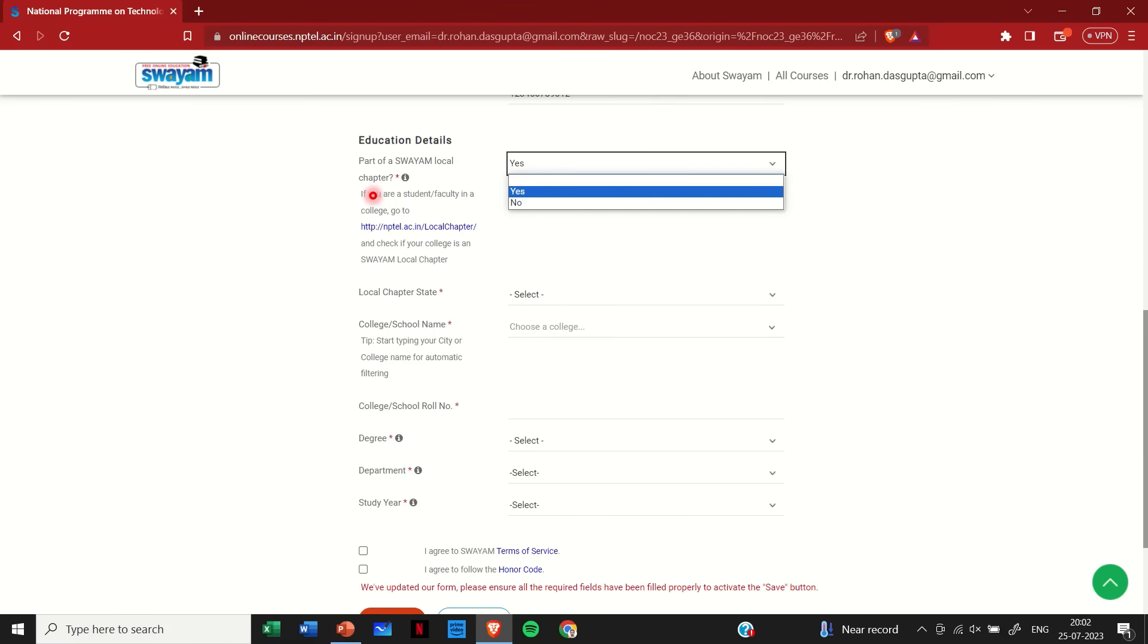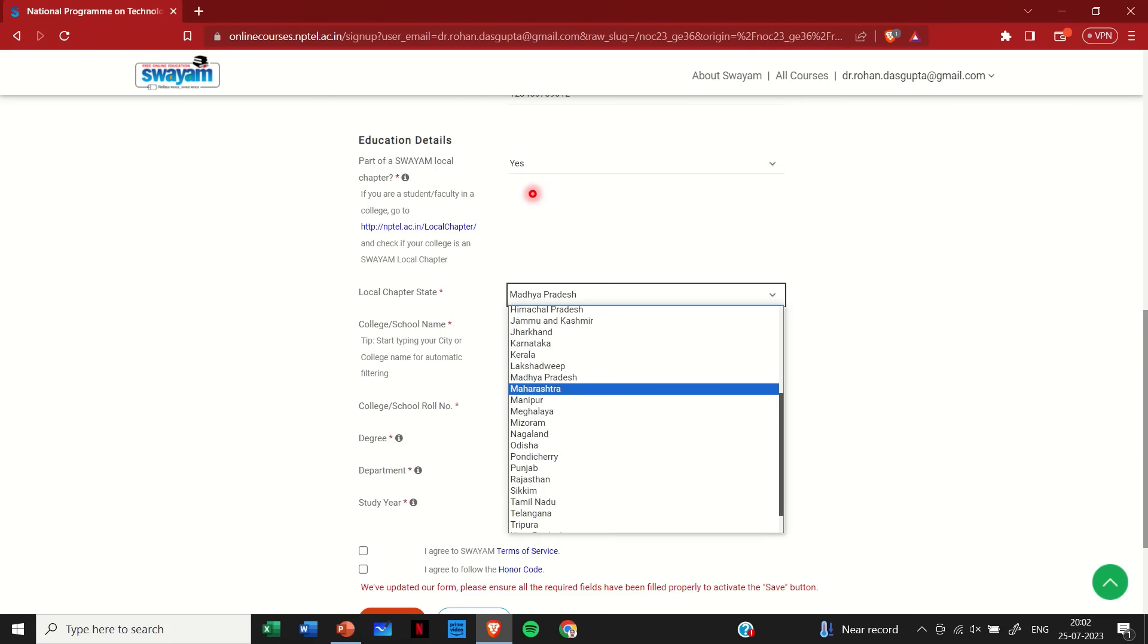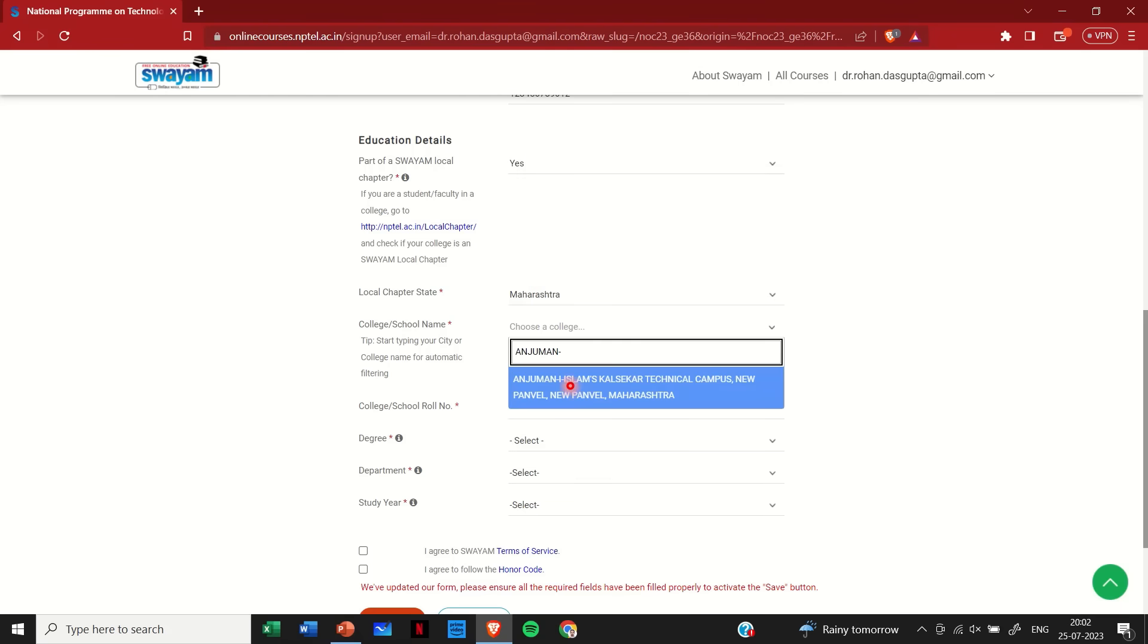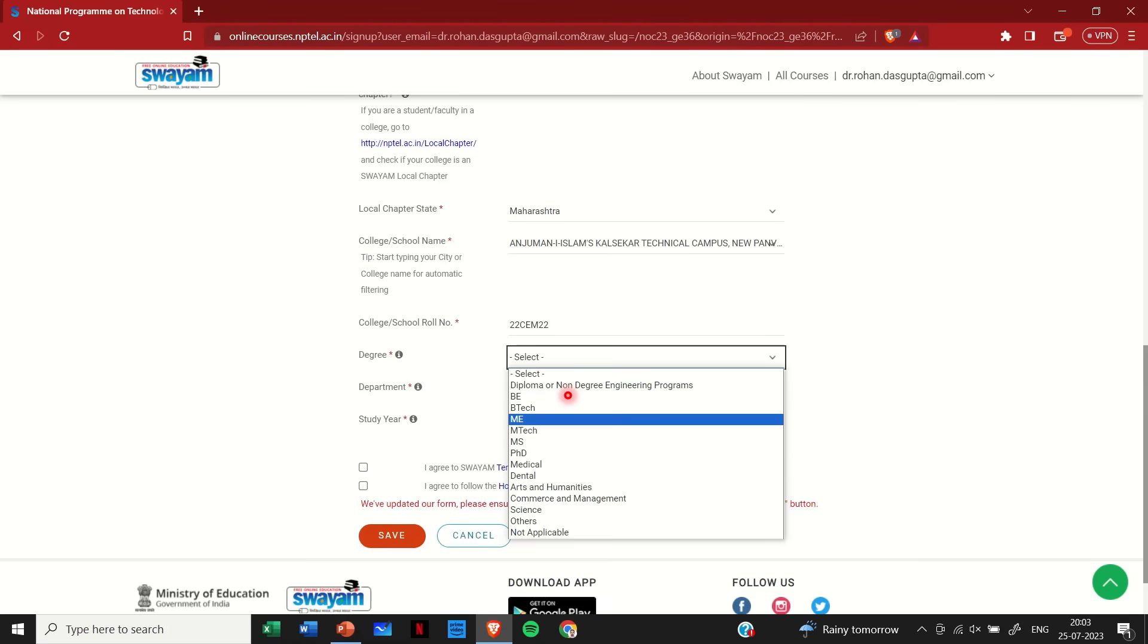Here in the next step, in educational detail, if your institute is not a Swayam local chapter click on no. But since our institute is, so let me click on yes. Once I click on yes I can then select the state of the local chapter, which for me is Maharashtra. And just by starting to type in the name of our institute I can see that the name appears. So I will have to simply select them.